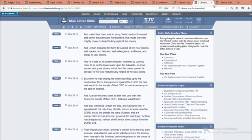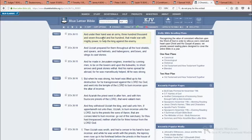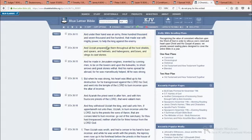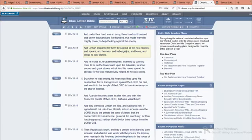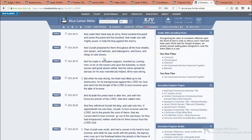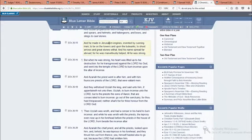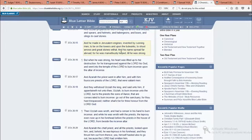This is Second Chronicles 26 and 13. And under their hand was an army, three hundred thousand and seven thousand and five hundred that made war with mighty power to help the king against the enemy. And Uzziah prepared for them throughout all the host shields and spears and helmets and habergeons and bows and slings to cast stones. And he made in Jerusalem engines invented by cunning men to be on the towers and upon the bulwarks to shoot arrows and great stones withal. And his name spread far abroad, for he was marvelously helped till he was strong.